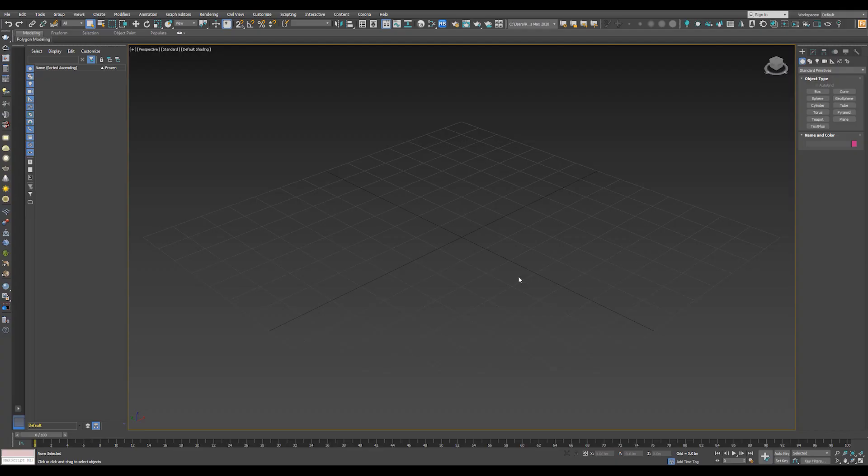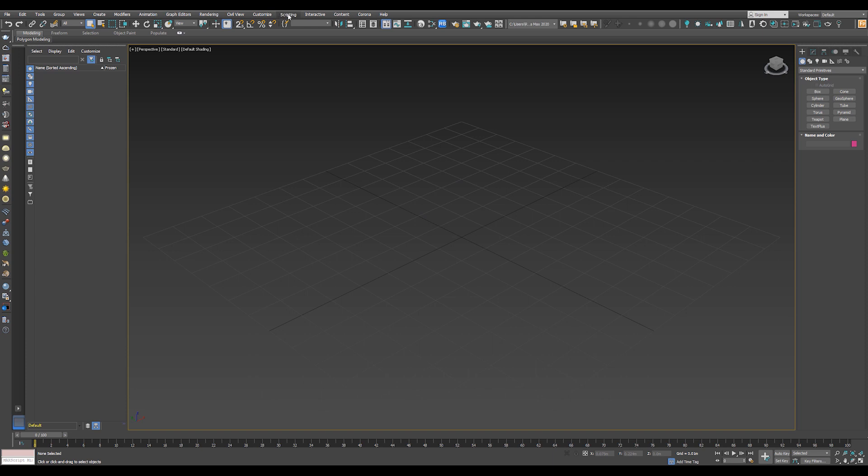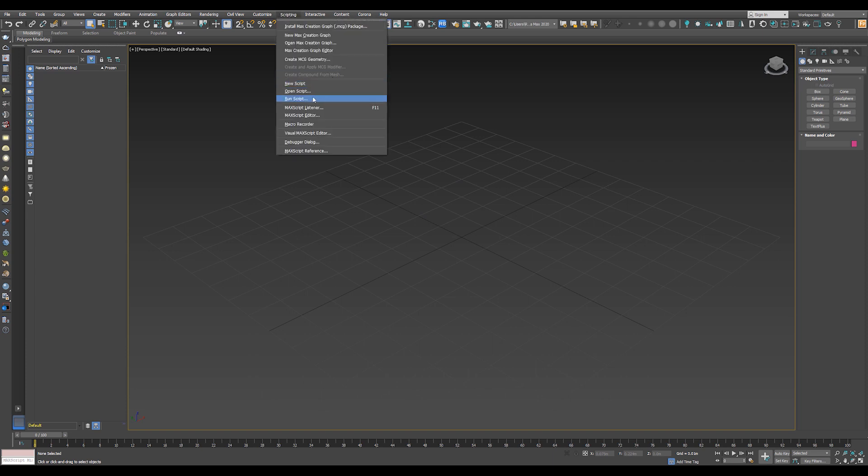Inside 3ds Max, go to Scripting and choose Run Script. Go to the location that you have downloaded the script into and choose the last version of it. So in my case, I will choose 1.24 and hit Open.